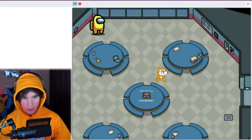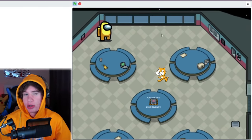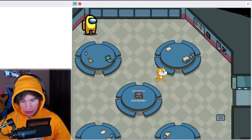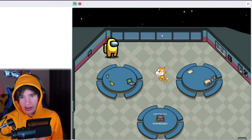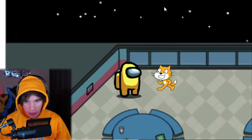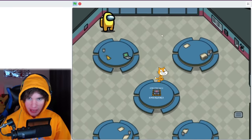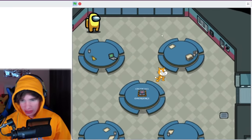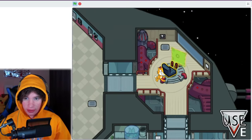So you start off in the cafeteria and use your arrow keys to control. You can see I'm controlling the Scratch Cat right now using the arrow keys. Here's the Among Us guy — hello! But let's go around and do my tasks. I haven't shown off all the tasks yet.